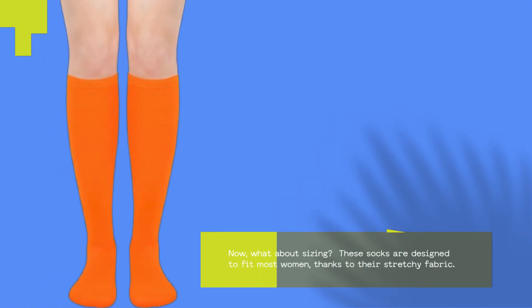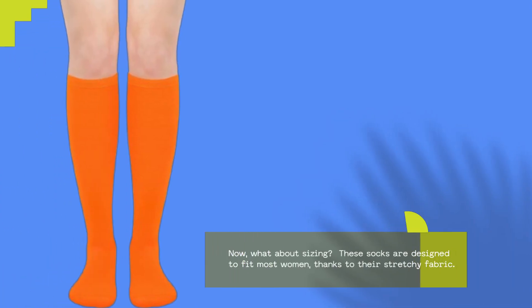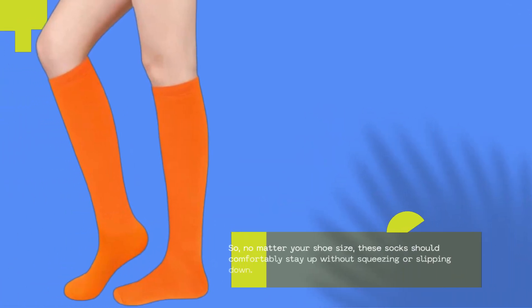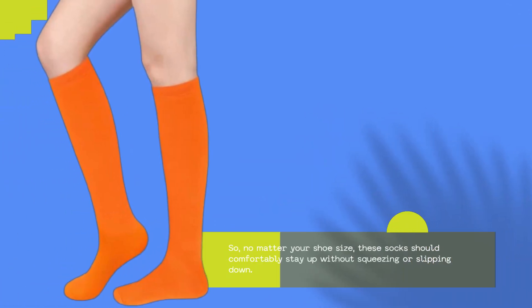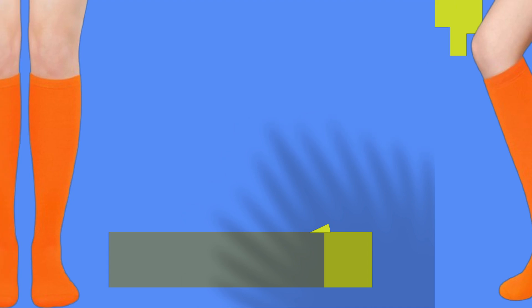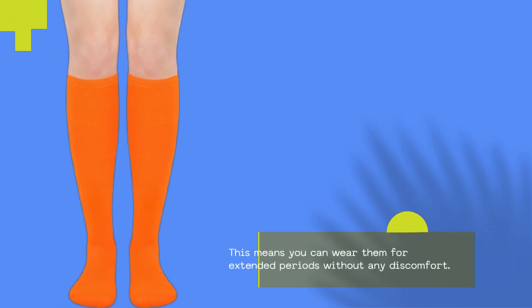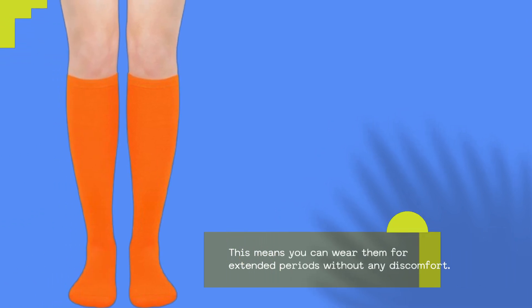Now, what about sizing? These socks are designed to fit most women, thanks to their stretchy fabric. So, no matter your shoe size, these socks should comfortably stay up without squeezing or slipping down. This means you can wear them for extended periods without any discomfort.